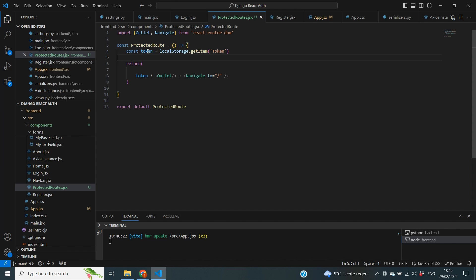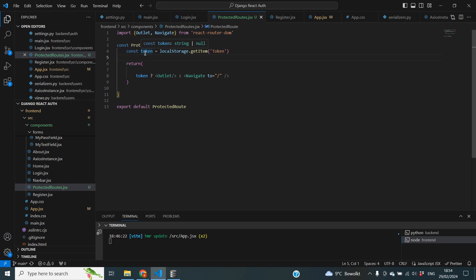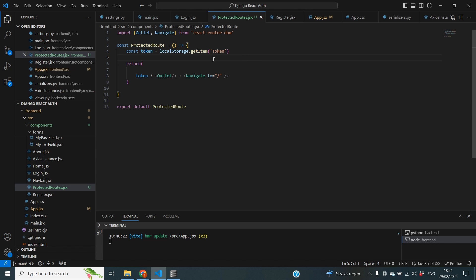Of course we've only done this with one criterion — evaluating whether we have a token or not. But you can extend the protected route code with a lot of other logic, such as navigating different users to different places based on certain rules, adding an extra layer of security. One thing to note is that we're only checking whether a token exists in local storage, not whether that token is still valid or has expired. This is a simple and quick implementation for React. For more security, ideally you would send a request to the backend to check the token's validity.